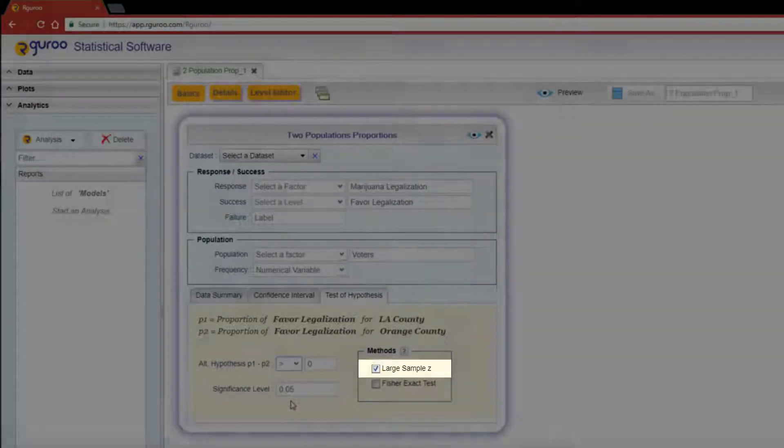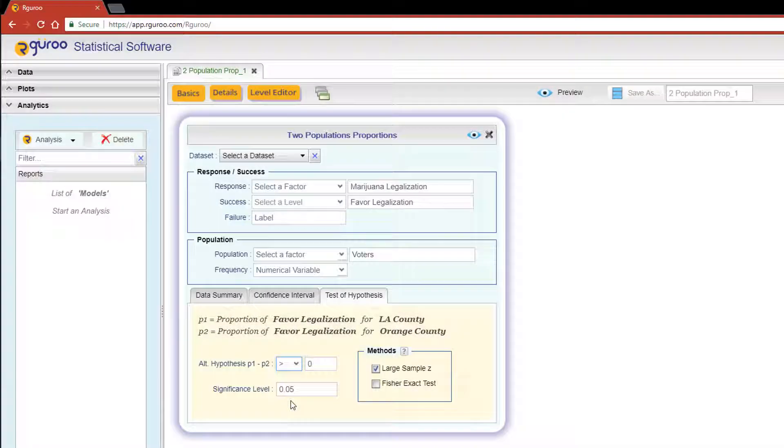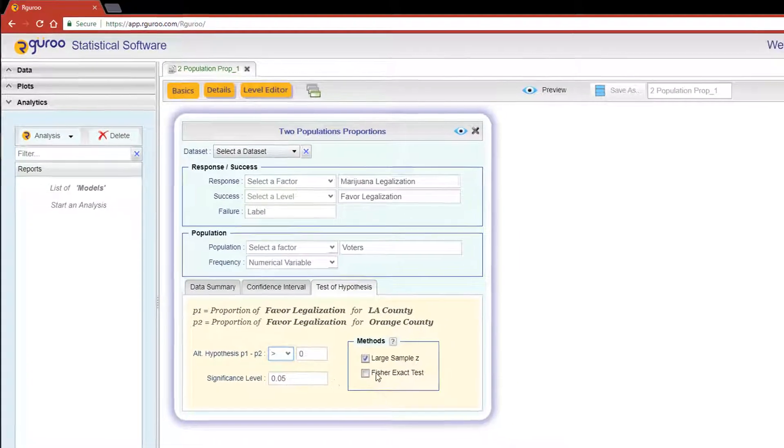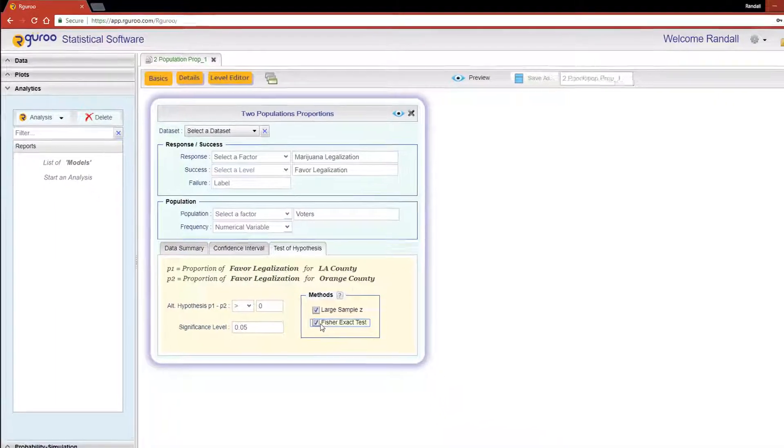The large sample Z is also the default method for this analysis. However, for really small sample sizes, the Fisher exact test is a better option. Let's click on both, click the preview icon, and you're done.